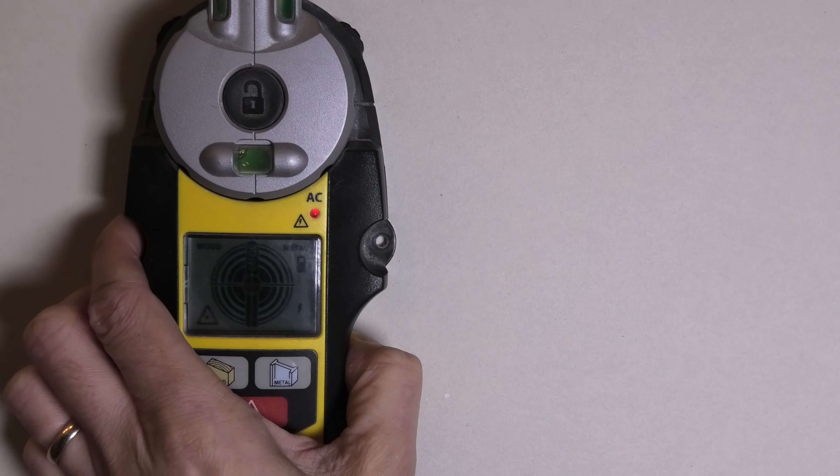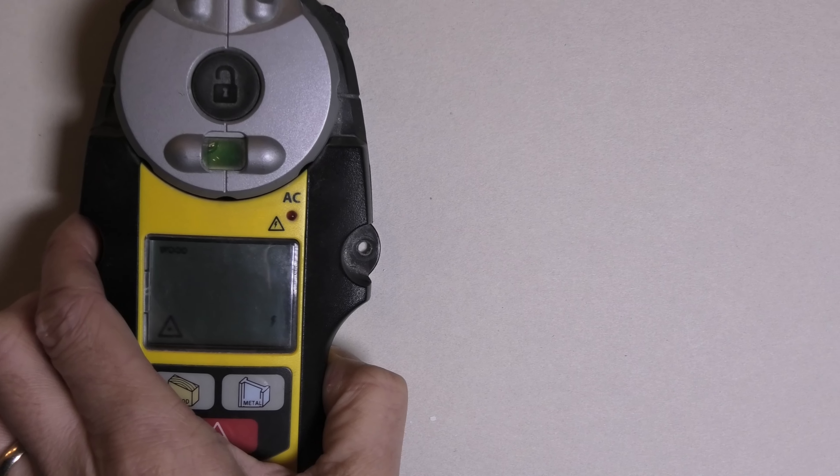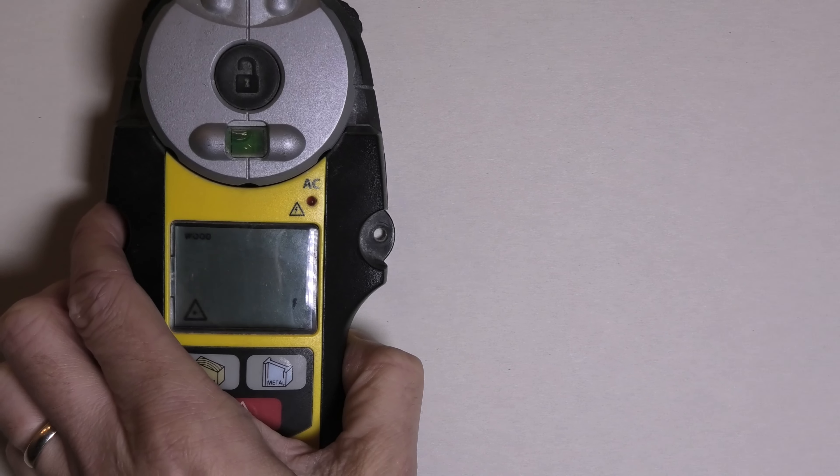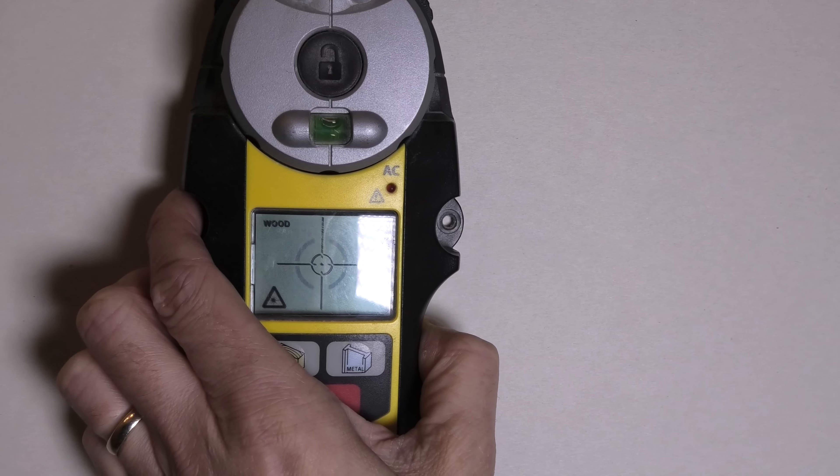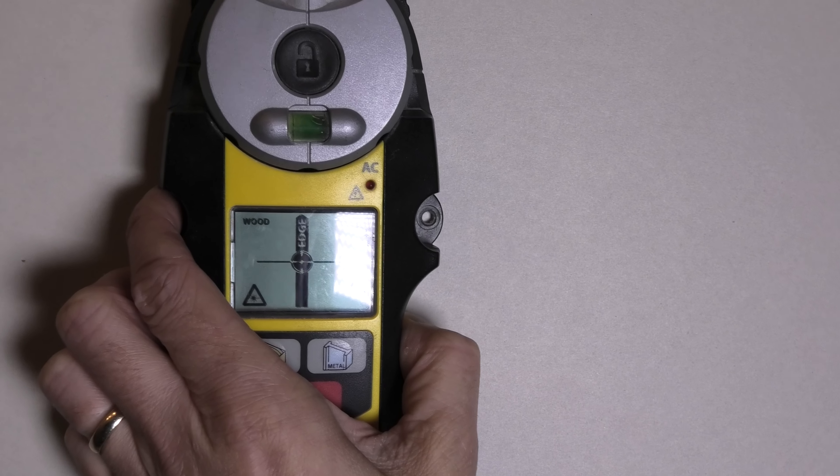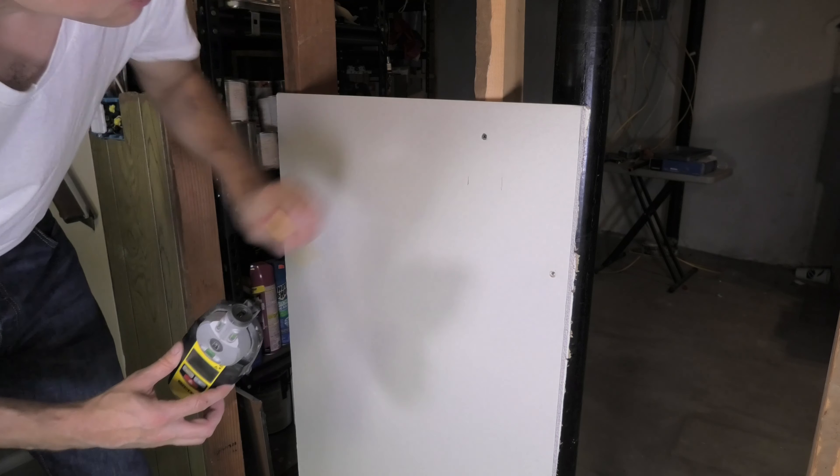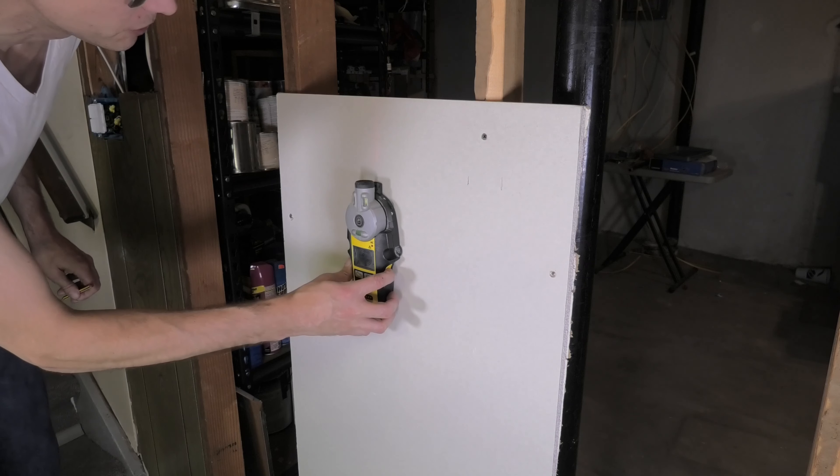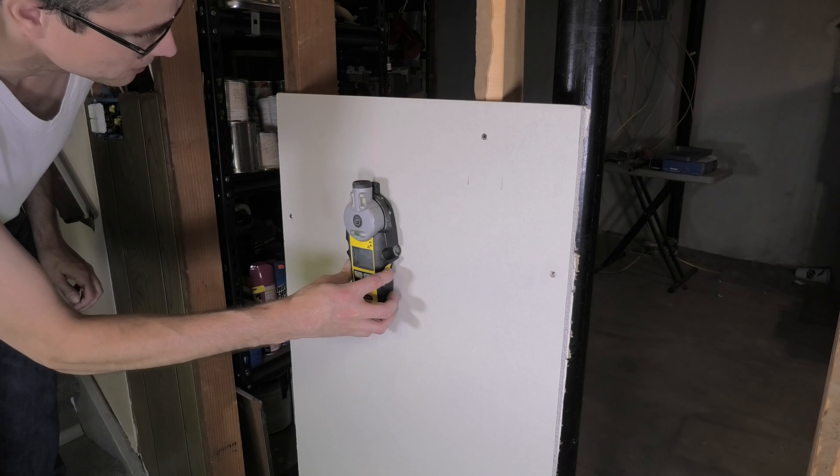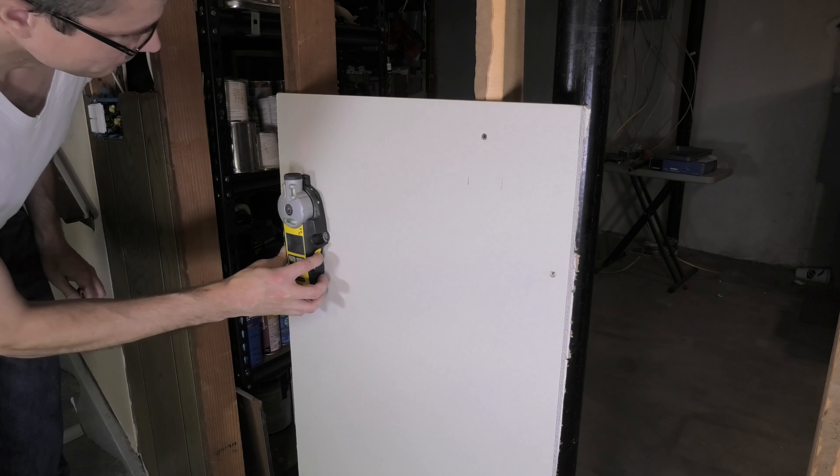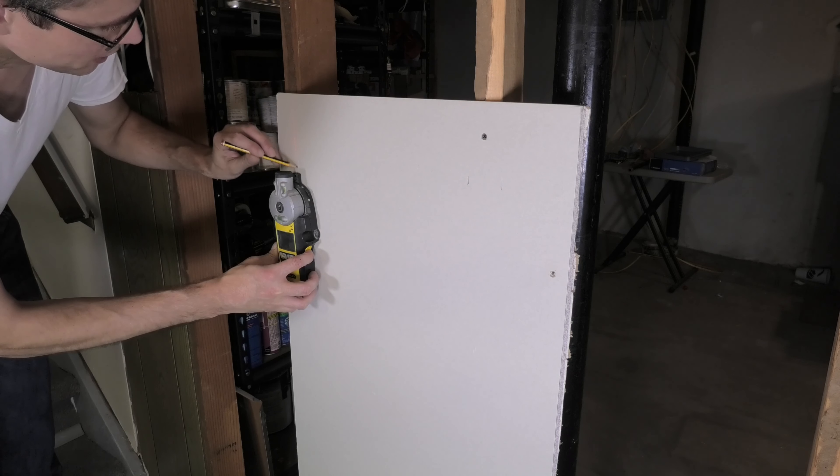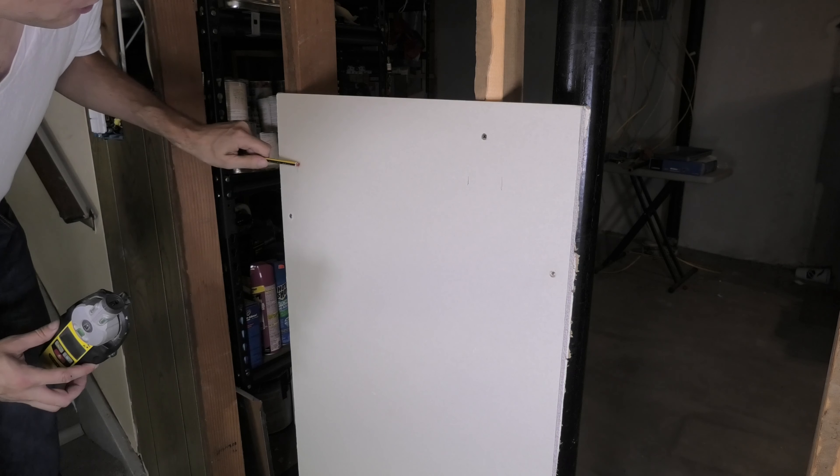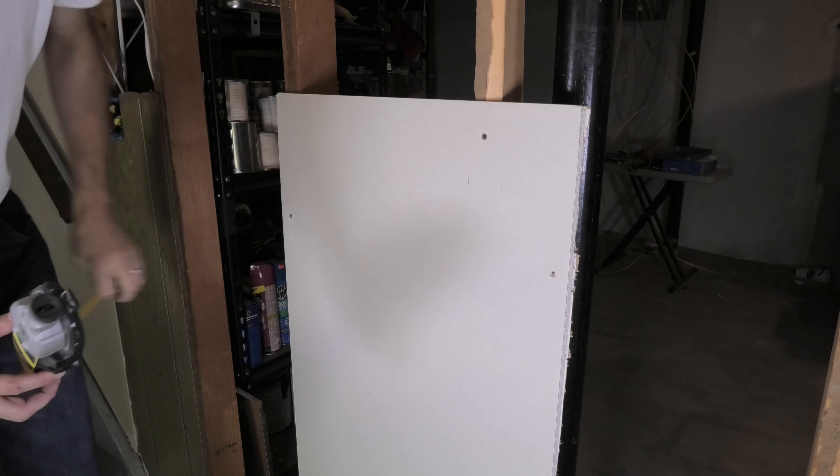And you put this here against the wall, you turn it on, and then you can slide this across the wall. As soon as it finds the wood, the stud behind the wall, it's going to indicate this here visually and with this beeping signal. And we're going to figure out here both sides, left and to the right, where the studs are located.